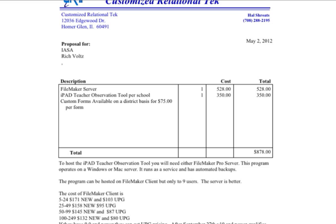Here's an example of a proposal by CRT that describes the cost for this app. If you are wanting to purchase the app, you would go directly to CRT and Hal Schrotz to buy it. IASA will be doing a number of workshops and academies this year, demoing and teaching how to use this application. These academies will start approximately July 1st and will run through the entire 2012–2013 school year.